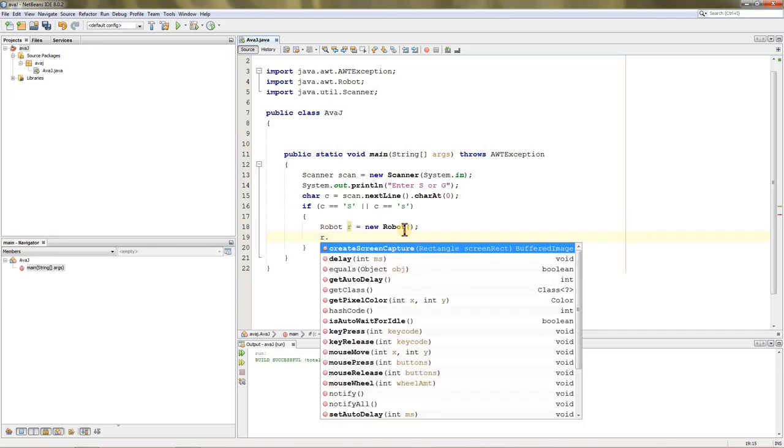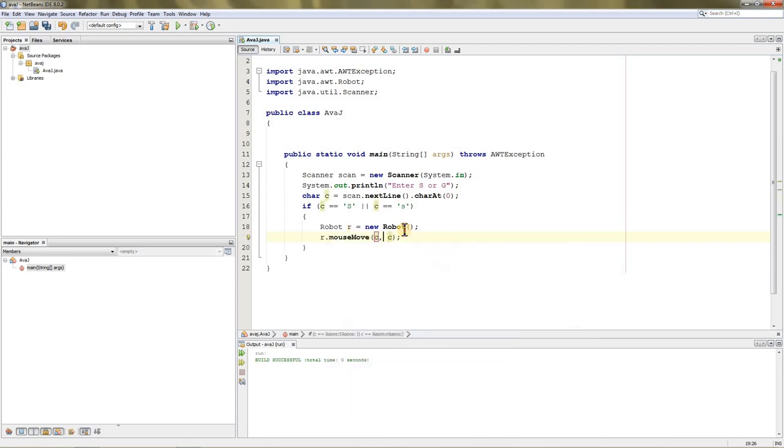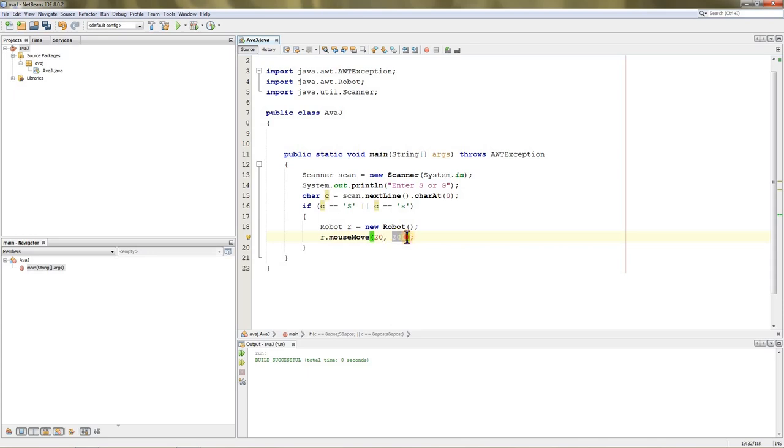Once you create the robot, you can type r.mouseMove, and it will be x and y. So you can type 20 and 200—the first one is x and the second one is y. So it will be over here somewhere, approximately.